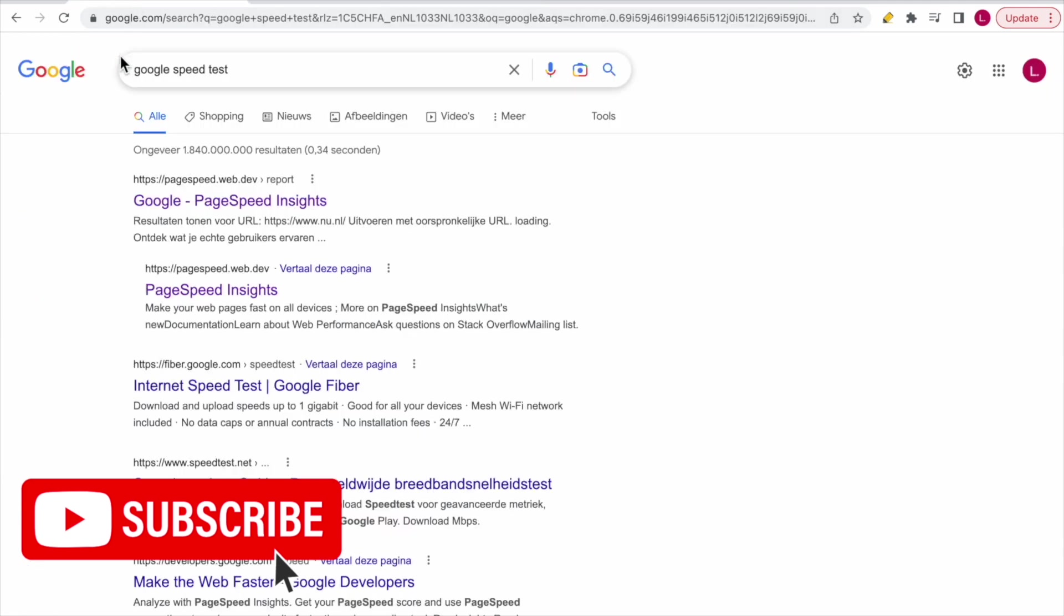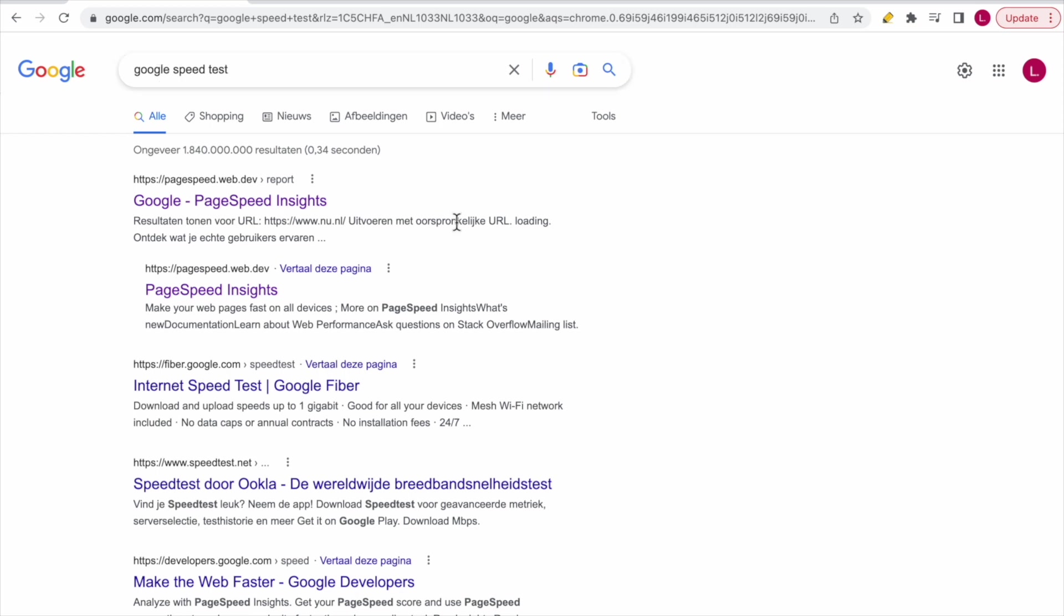Just go to Google, search for 'Google Speed Test.' Then you will see these results popping up. The first one is Google PageSpeed Insights, and the one below you can also select—it really doesn't matter, they link to the same page. So the only thing you have to do is click on one of those.